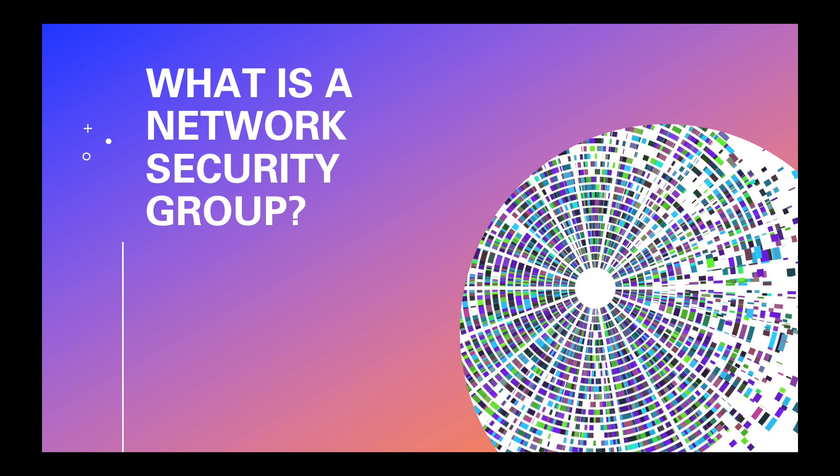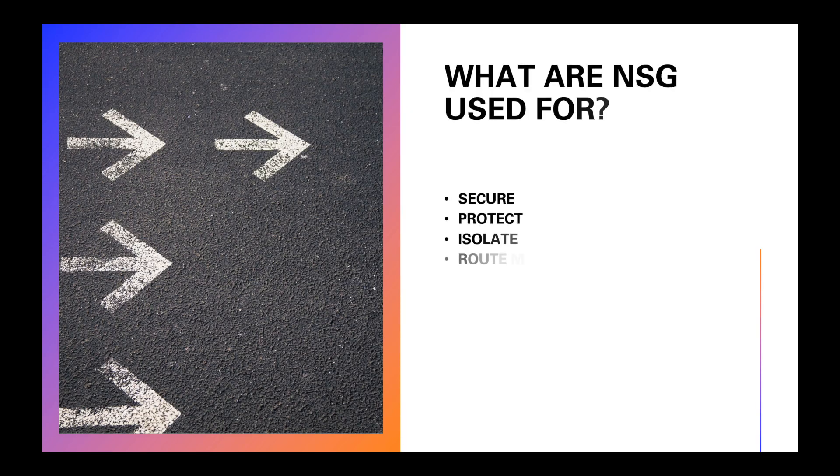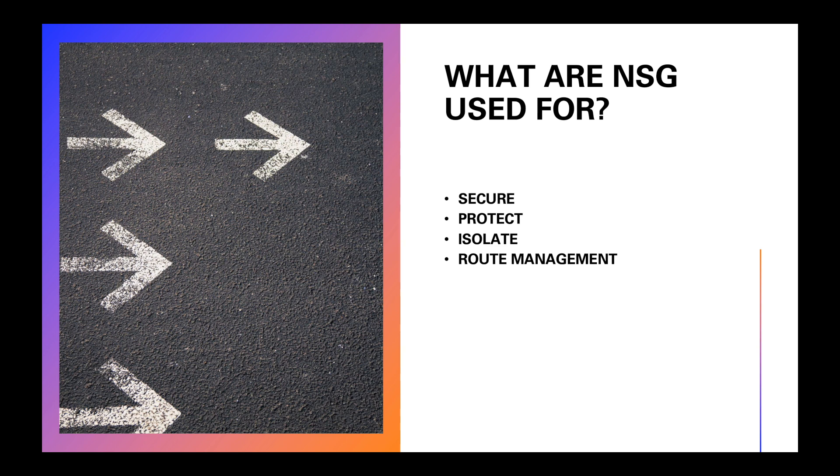So what are NSGs, network security groups, used for? Network security groups are used to secure, only allow specific individuals in, protect, keep your data and resources safe from unwanted personnel, isolate, keep specific resources in its own container, and also route management, allow certain things in and certain traffic out.